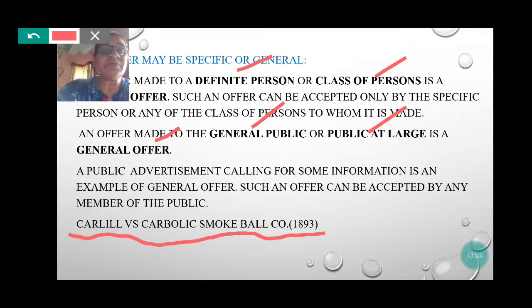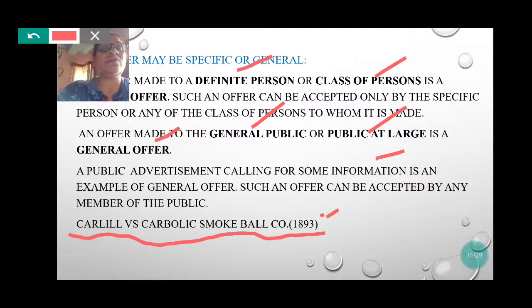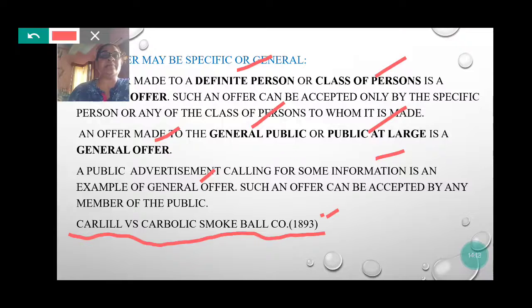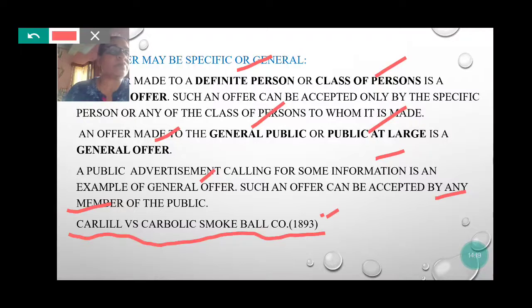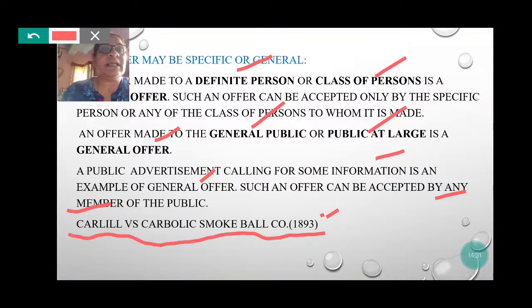This is an important case study. Such an offer can be accepted by any member of the public.